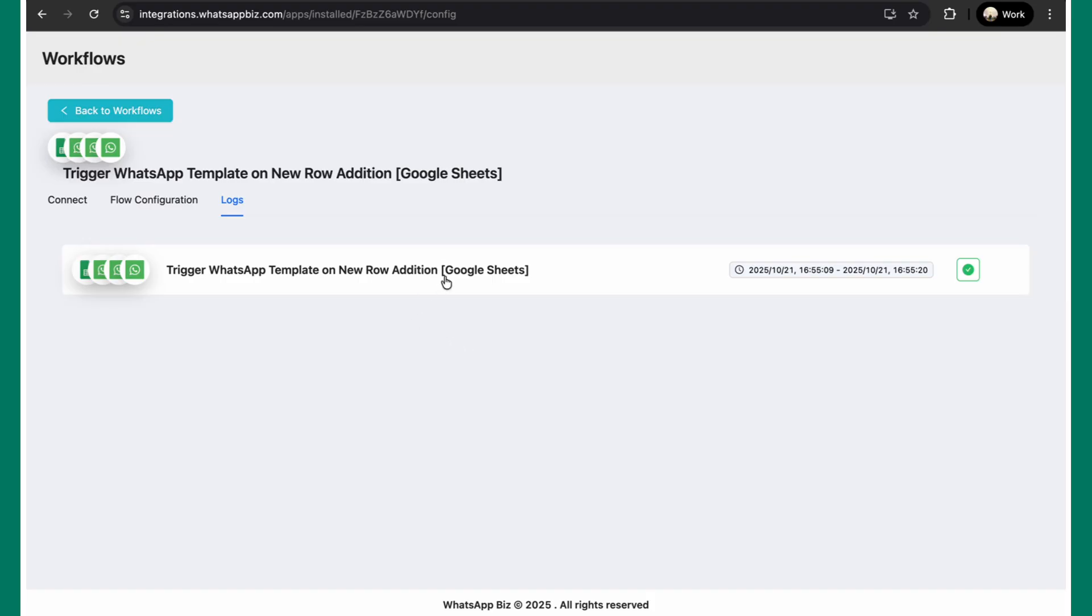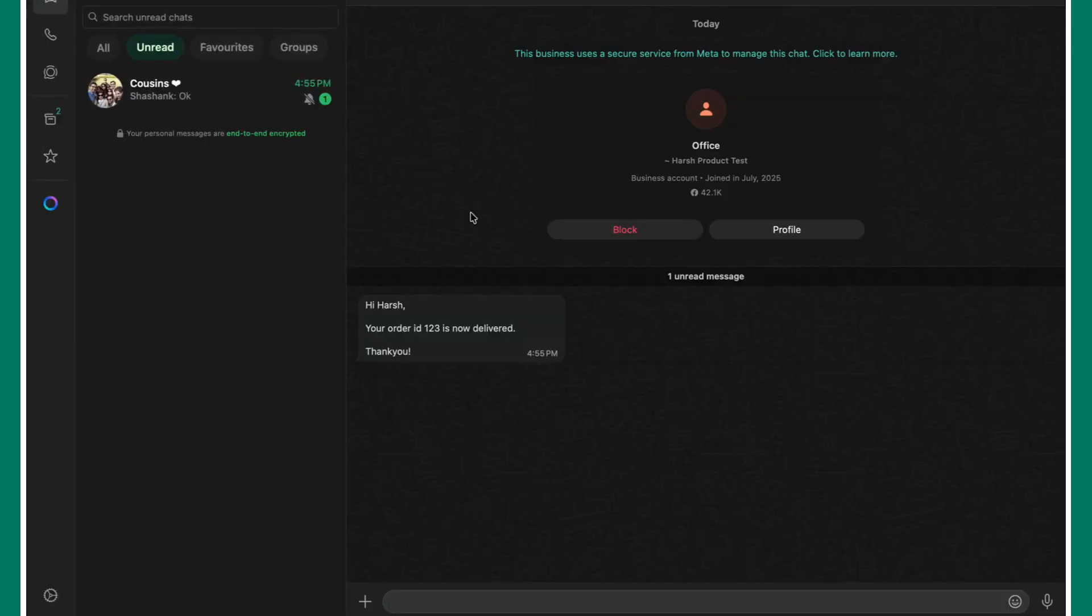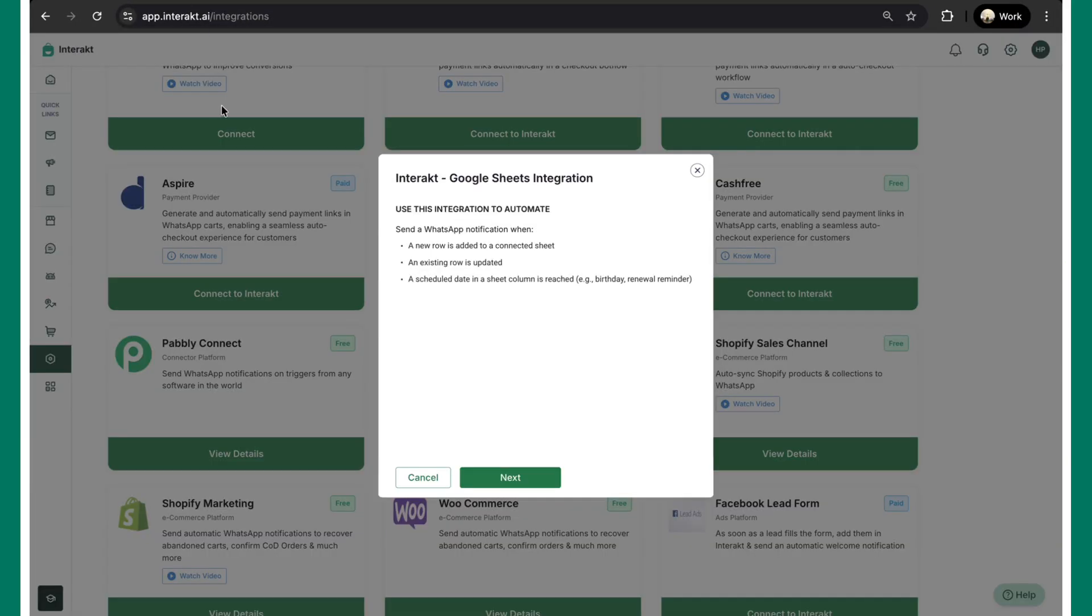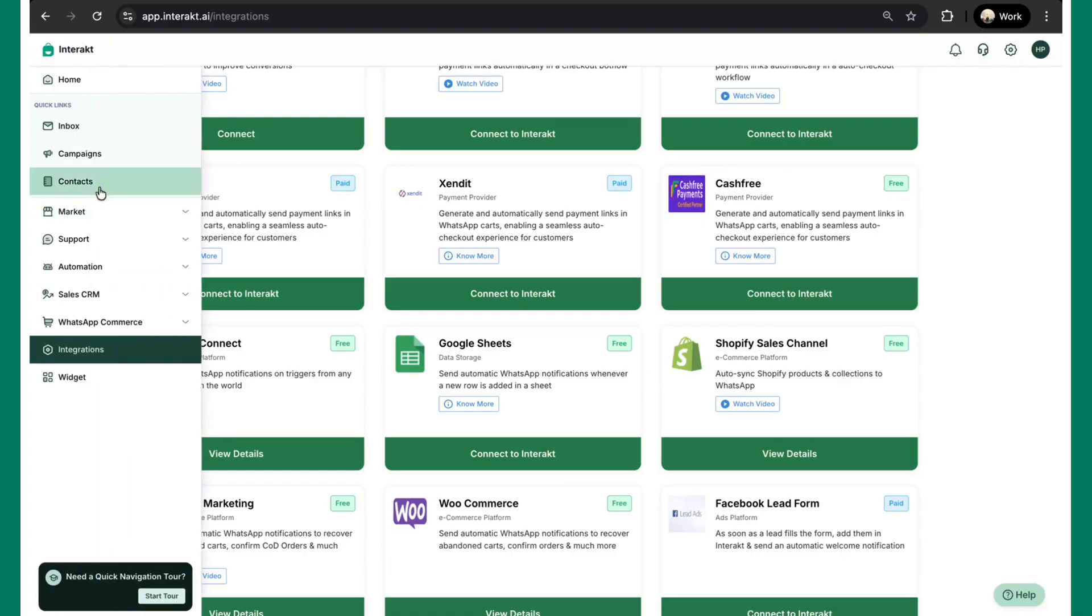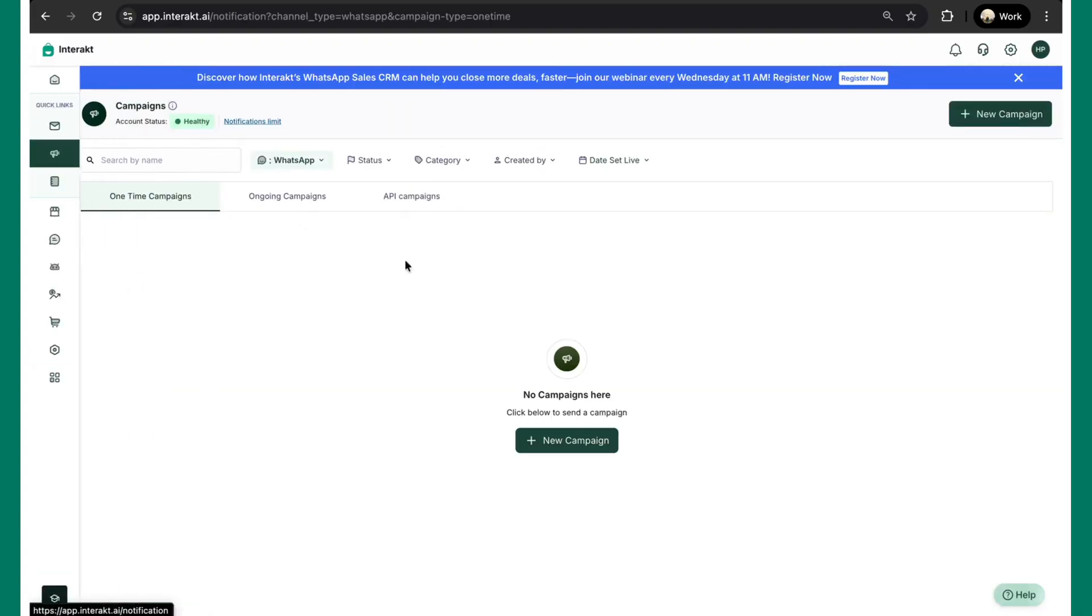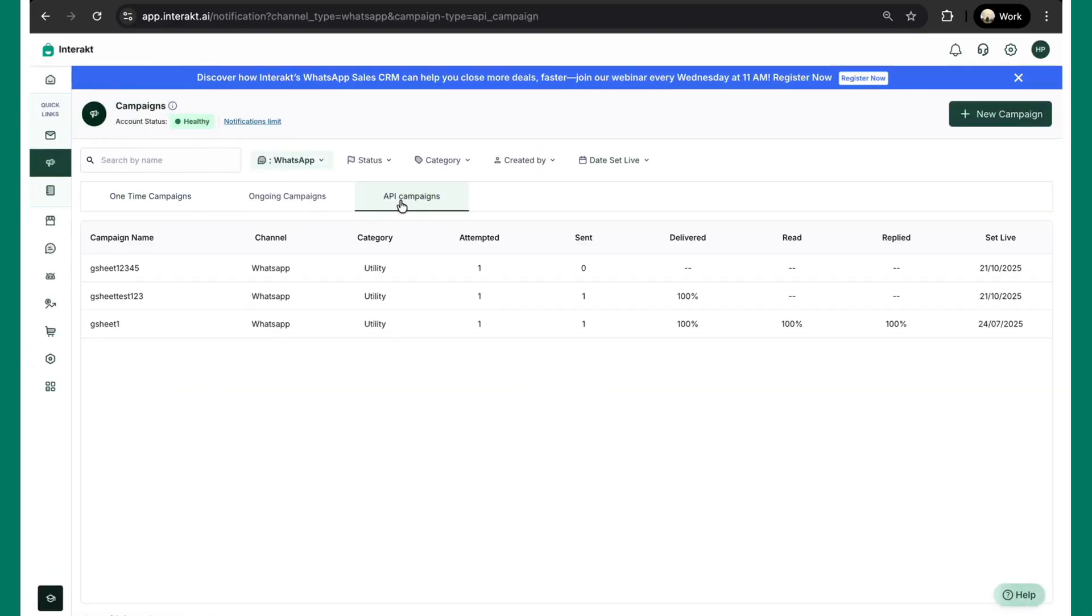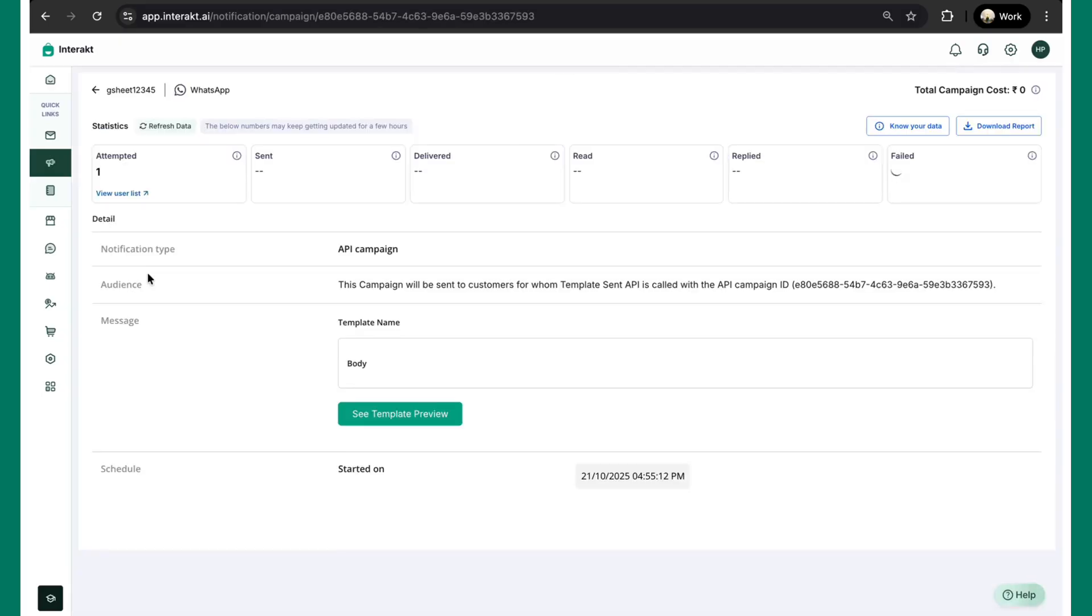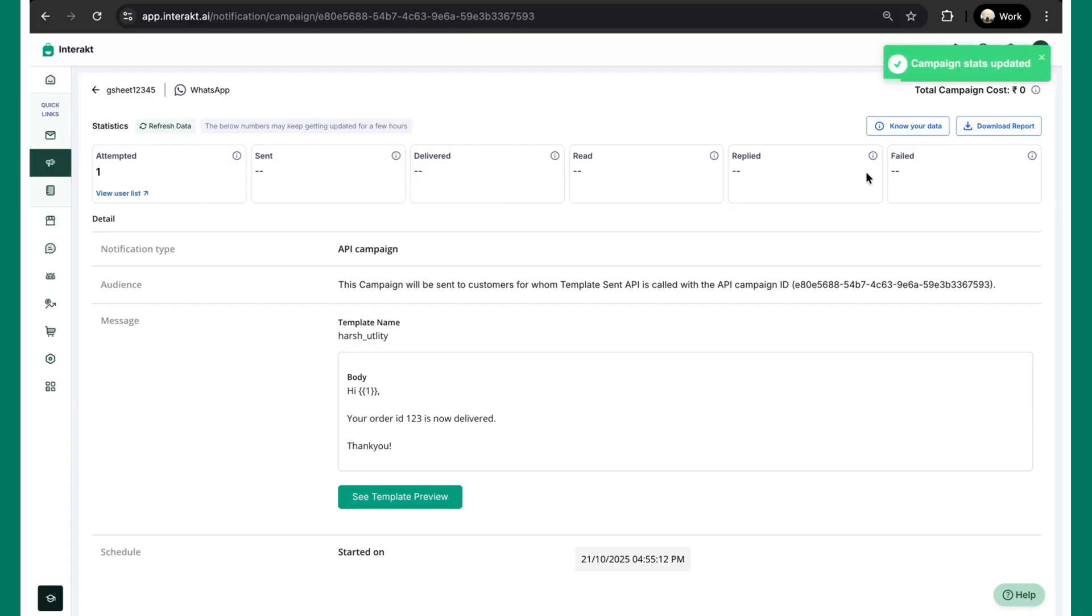You can see the same in the logs as well. And just to quickly show you, you can see I've received the message as well. Also, if you would like to check all the stats on Interact, you can just go back to the platform, go to campaigns and click on API campaigns. This was the name that we had kept, Gsheet12345. And as you can see, it shows that there's one accepted count. You can just refresh the data or wait for a few minutes to receive all the stats available over here as well.